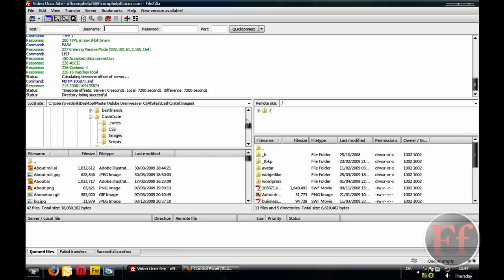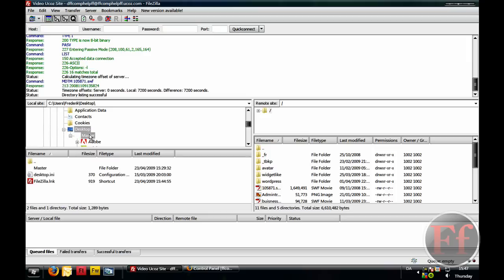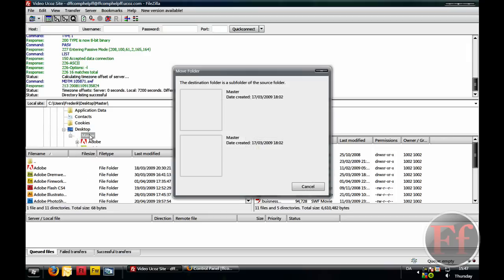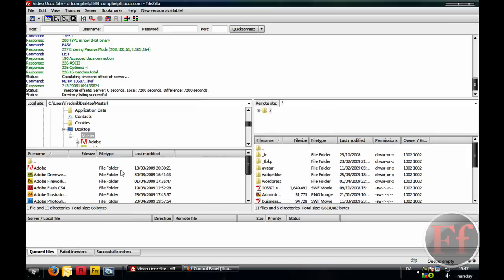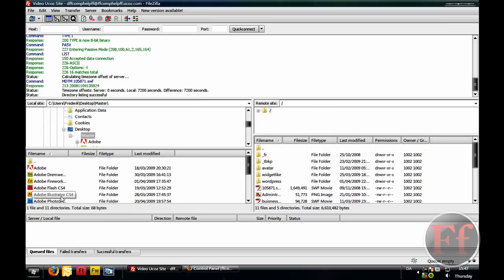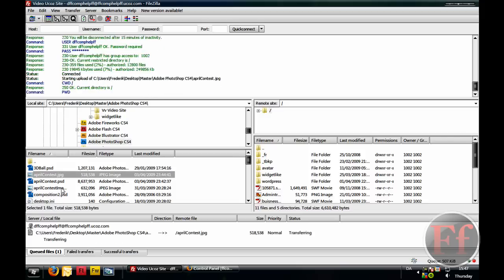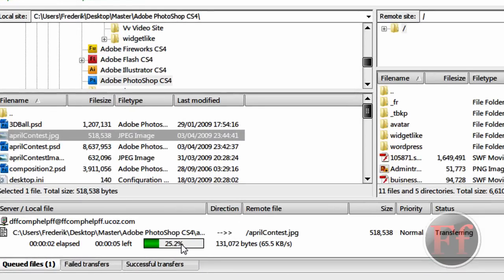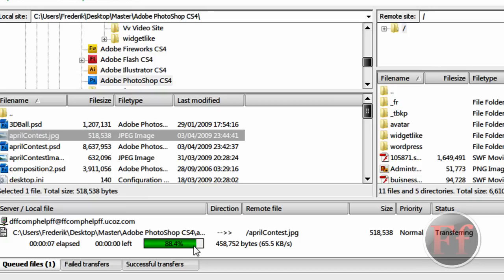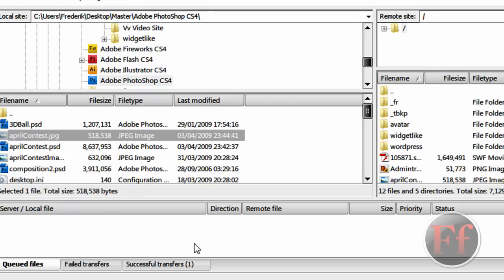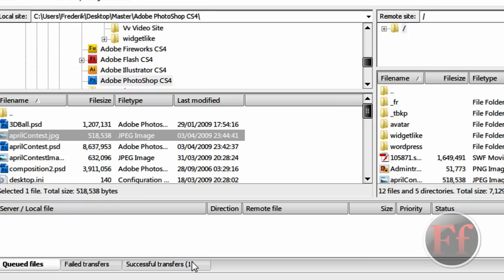So, in here, we're just going to navigate to my desktop and my favorite little folder here. And then I'll go on Photoshop and I will upload April Contest. It is connecting and as you can see, it's uploading here. It's a pretty big file so it takes a bit of time. But, it's faster than the other clients and you'll have it in the Successful Transfers.